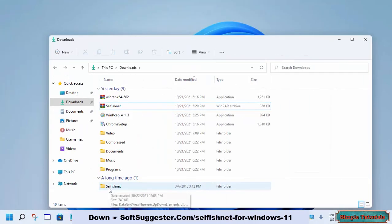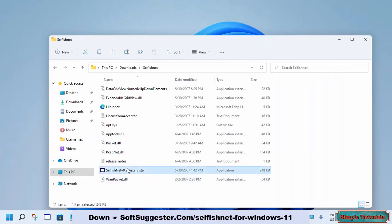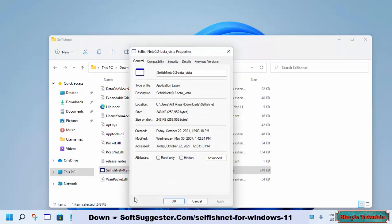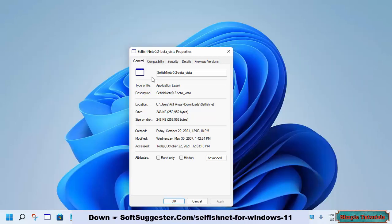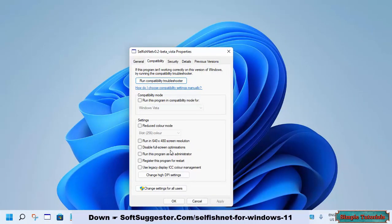Open up the extracted folder of SelfishNet. It requires administrative privileges. To permanently run SelfishNet as administrator, right-click on the SelfishNet application and go to Properties. Go to the Compatibility tab, check 'Run this program as an administrator', and click OK to save the settings.